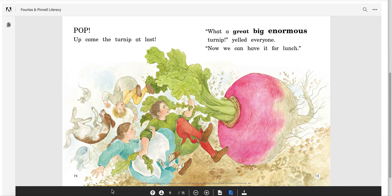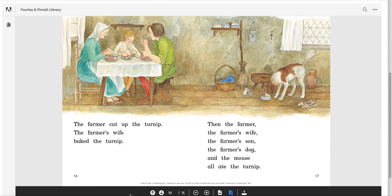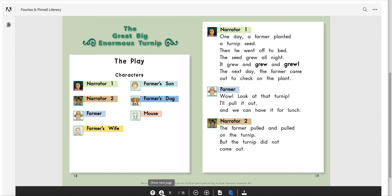Pop! Up came the turnip at last. 'What a great, big, enormous turnip!' yelled everyone. 'Now we can have it for lunch.' This page always makes me laugh — look at the mouse upside down! All of their eyes are gazing at the turnip and the work they did to get it out. The farmer cut up the turnip. The farmer's wife baked the turnip. Then the farmer, the farmer's wife, the farmer's son, the farmer's dog, and the mouse all ate the turnip. The end.